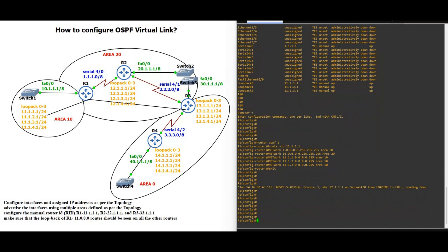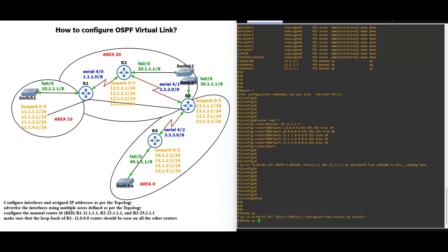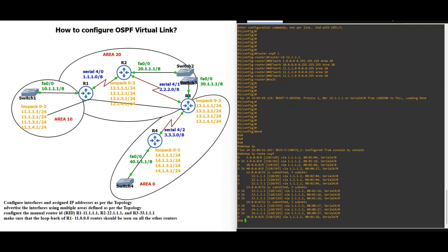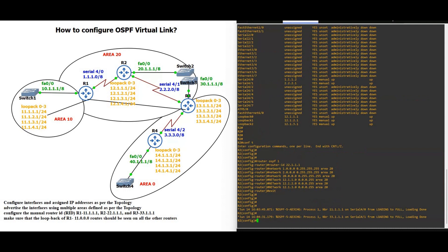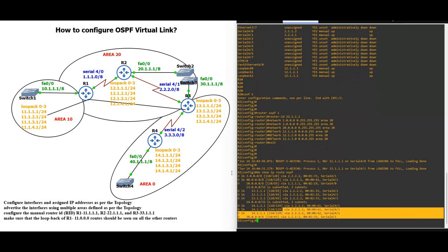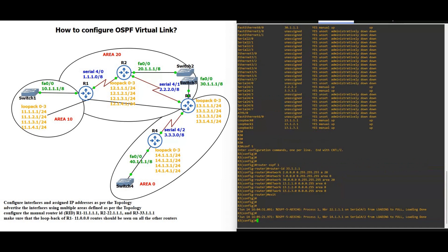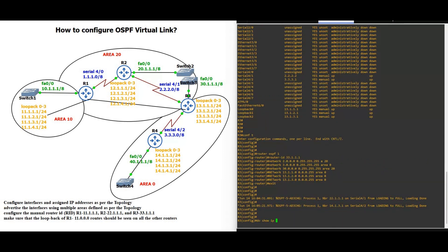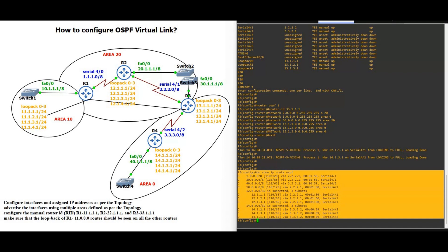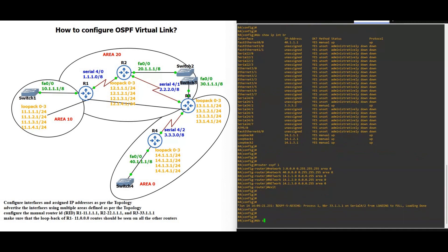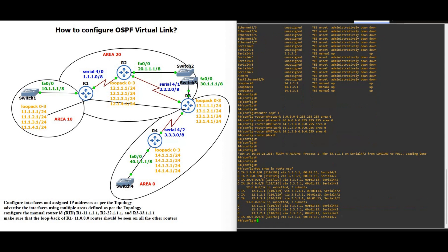Starting from router 1 — show IP route OSPF. You will see the 14.network, 13.network, 12.network — everything is here. Now router 2 — show IP route OSPF — you will not find 11.network here. As well as on router 3 — show IP route OSPF — router 3 is also not getting the 11.network in its routing table. So what we are going to do is create a virtual link from router 1 to router 3 — not a physical link, a virtual link.